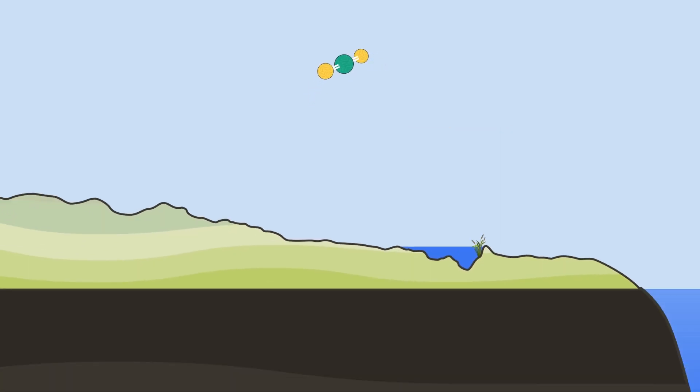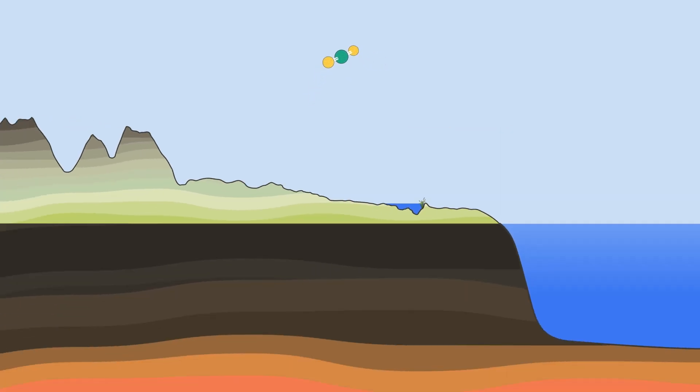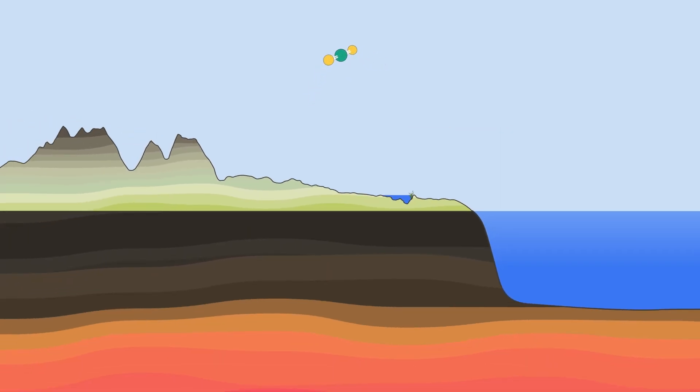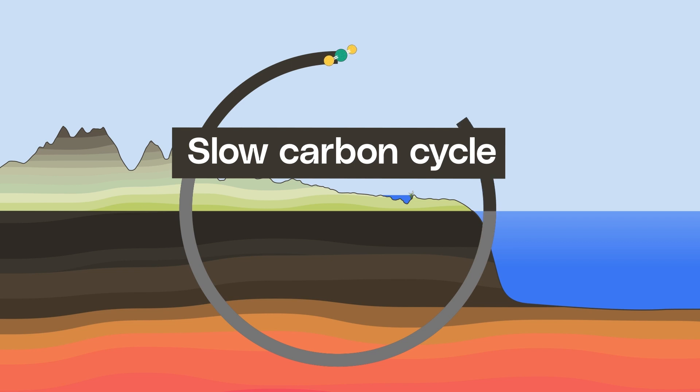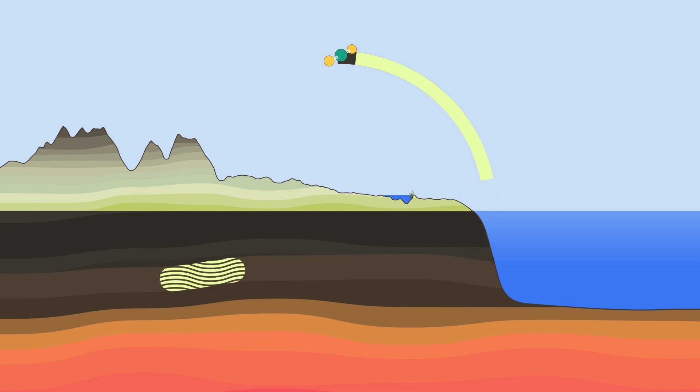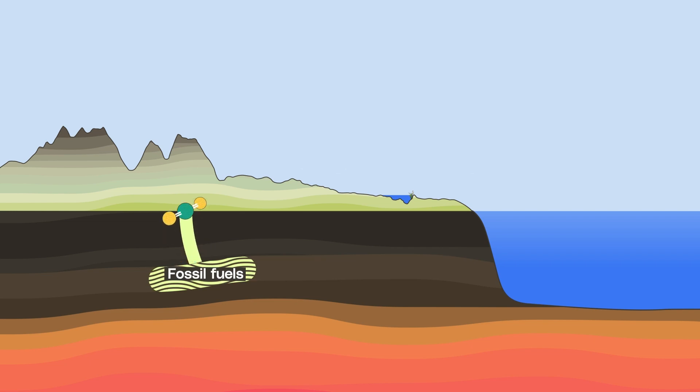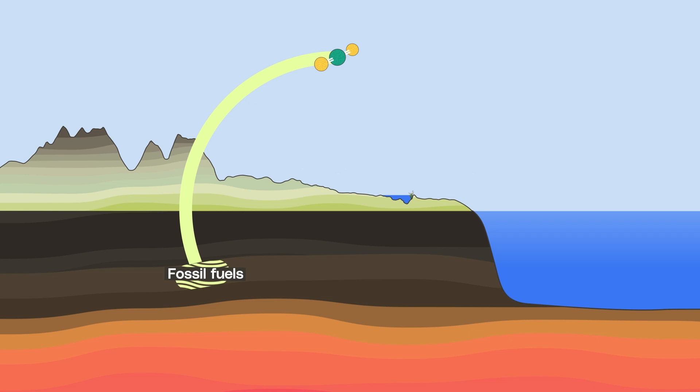If you want to remove carbon for a really long time, your best bet is the slow carbon cycle. This is all the carbon that's stored deep in the earth, and it moves at a much, much slower pace. Centuries ago, humans short-circuited this cycle. When we started digging up fossil fuels, we were inadvertently pulling massive amounts of ancient carbon out of the slow carbon cycle and putting it into our atmosphere, leading to the climate crisis we're in today.